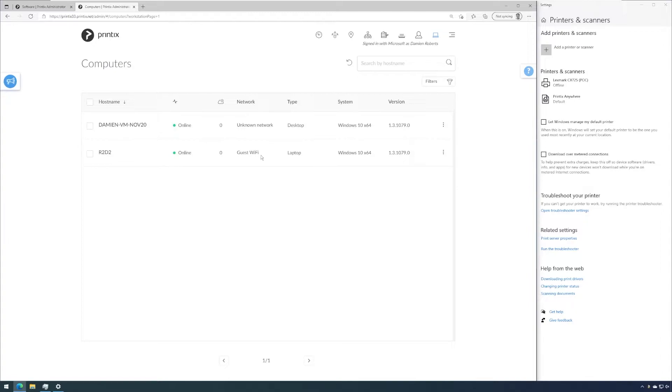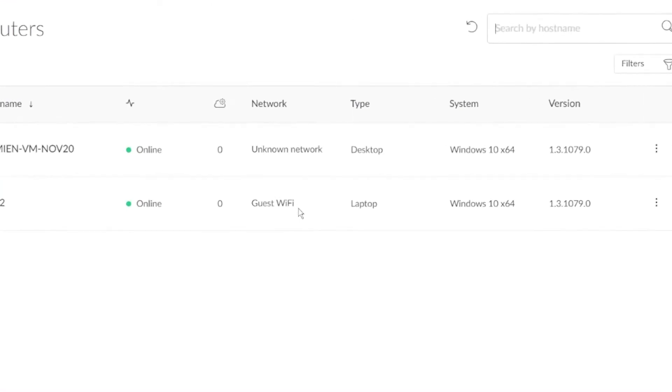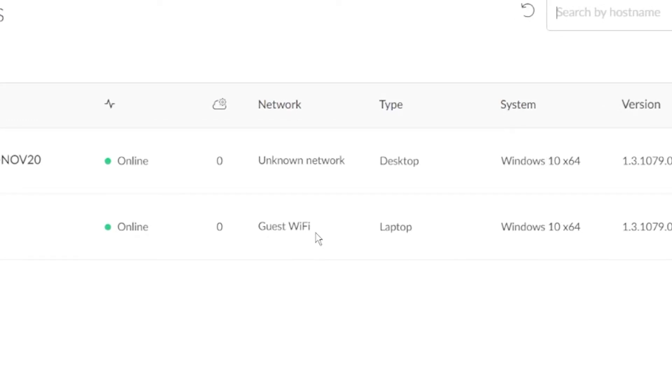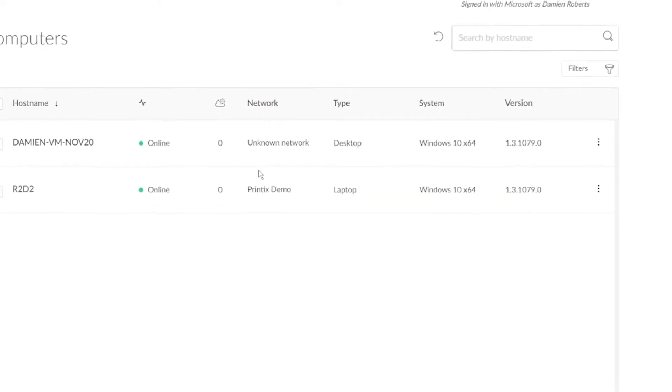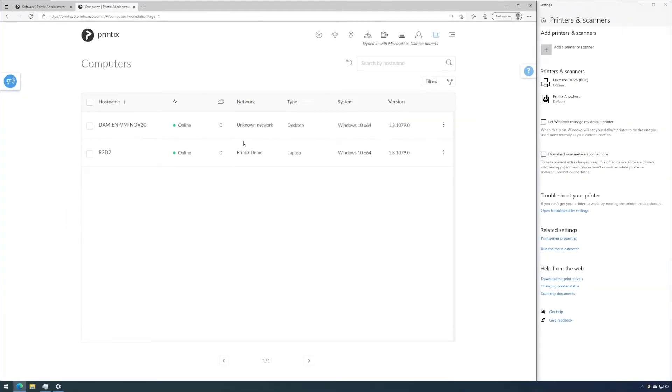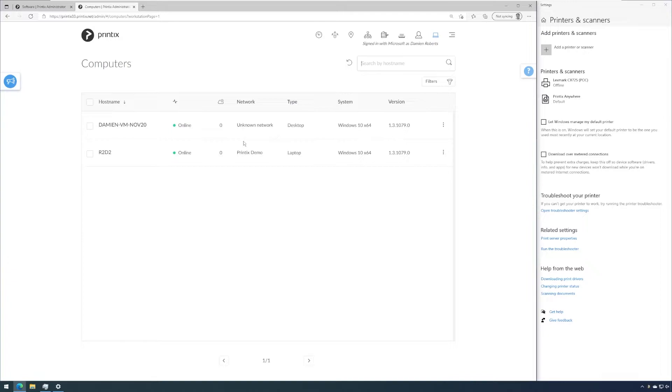So when I now go to my laptop and change the Wi-Fi which I'm about to do now and I connect my laptop to my normal Wi-Fi, you can see it changed the network association in Printix immediately. This will lead to the following: all the printers and printer queues that are allocated to the Printix demo network will now become available on my laptop.